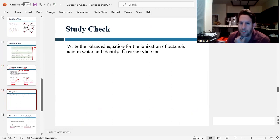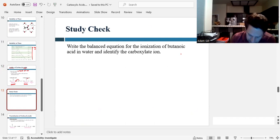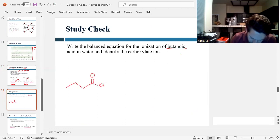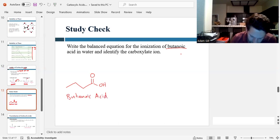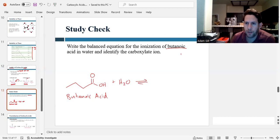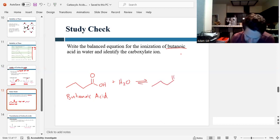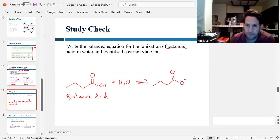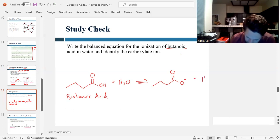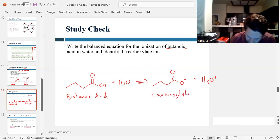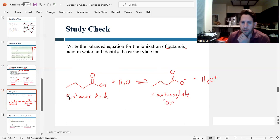Let's write the balanced equation for the ionization of butanoic acid in water and identify the carboxylate ion. Butanoic acid has four carbons — one, two, three, four. It reacts with water, and in a reversible process it forms the negatively charged carboxylate and H₃O⁺. This is the carboxylate ion, and this is our carboxylic acid.